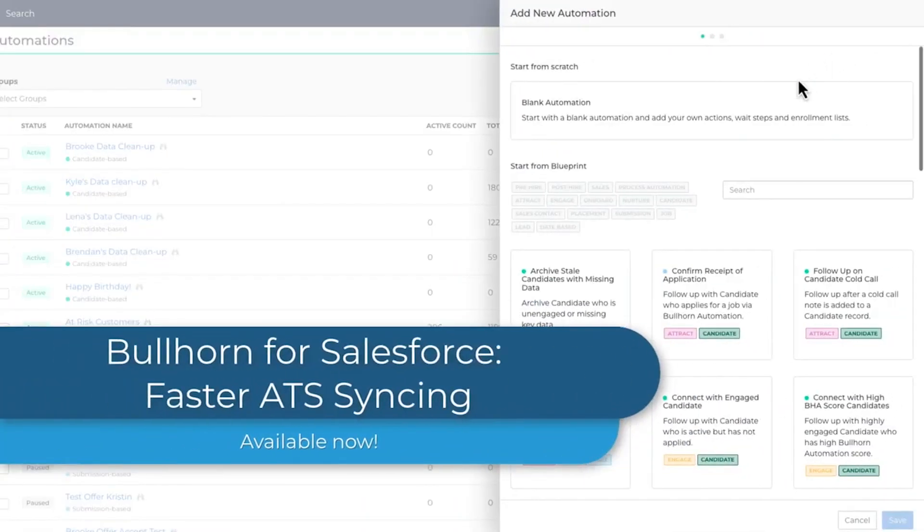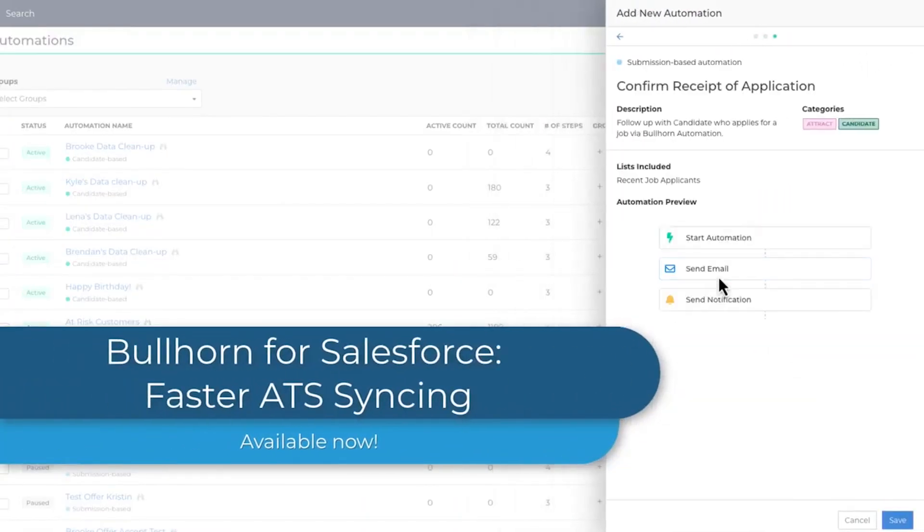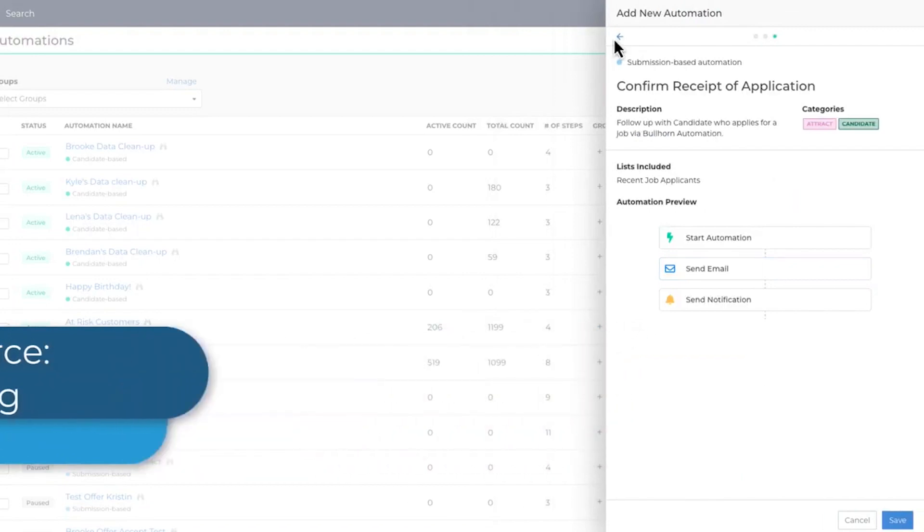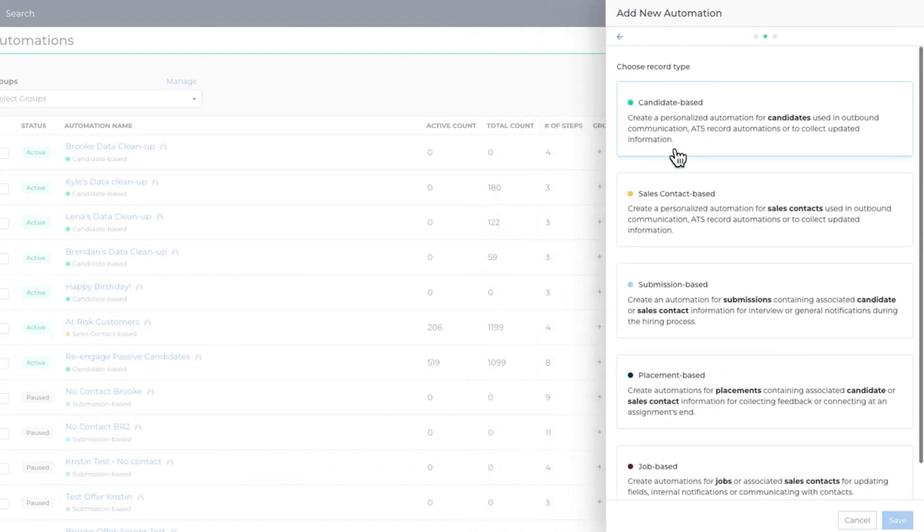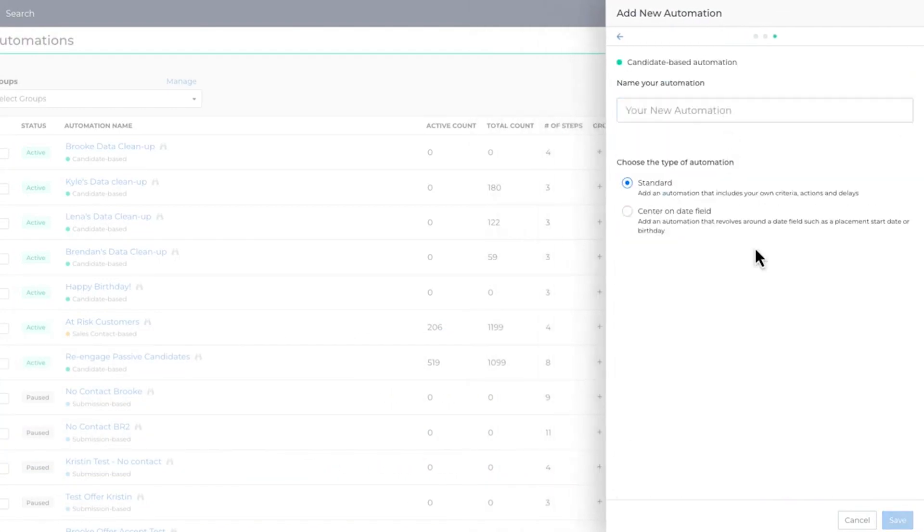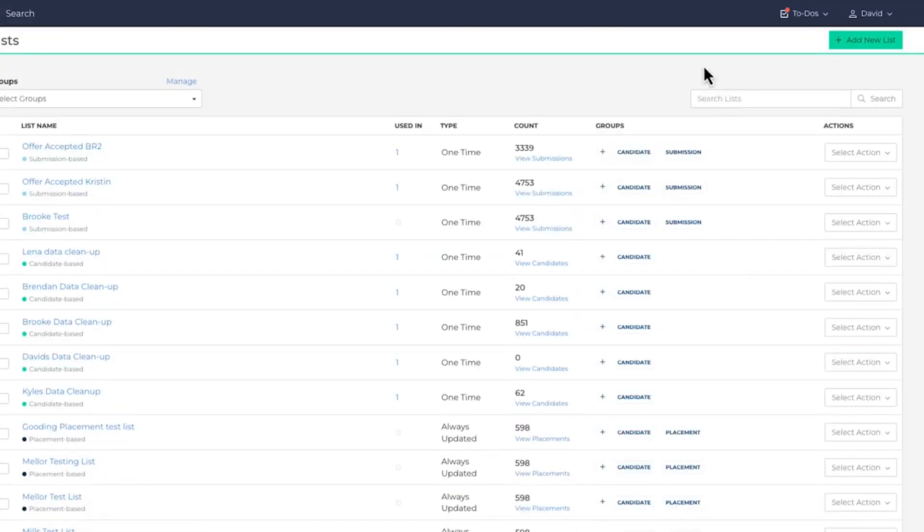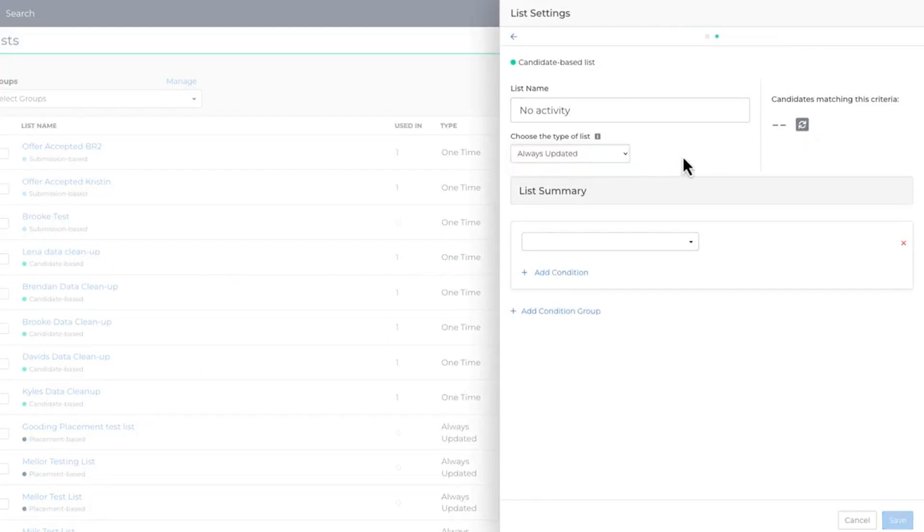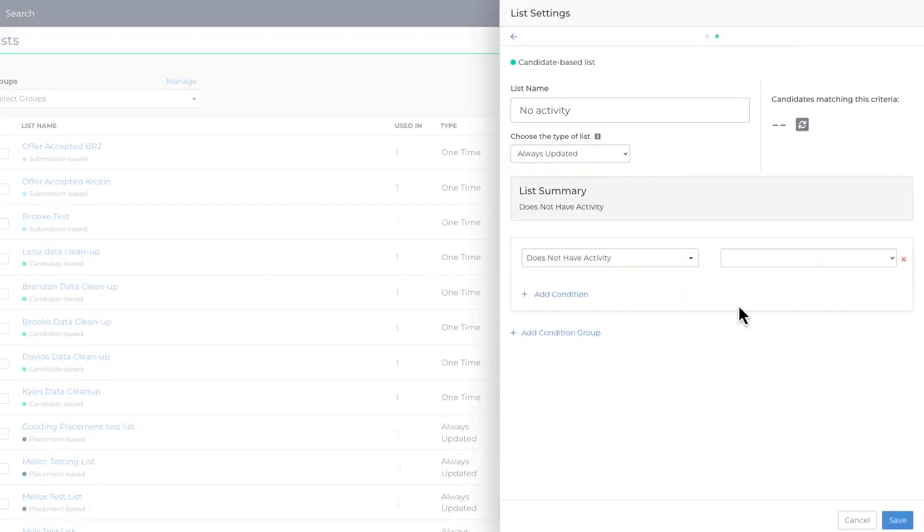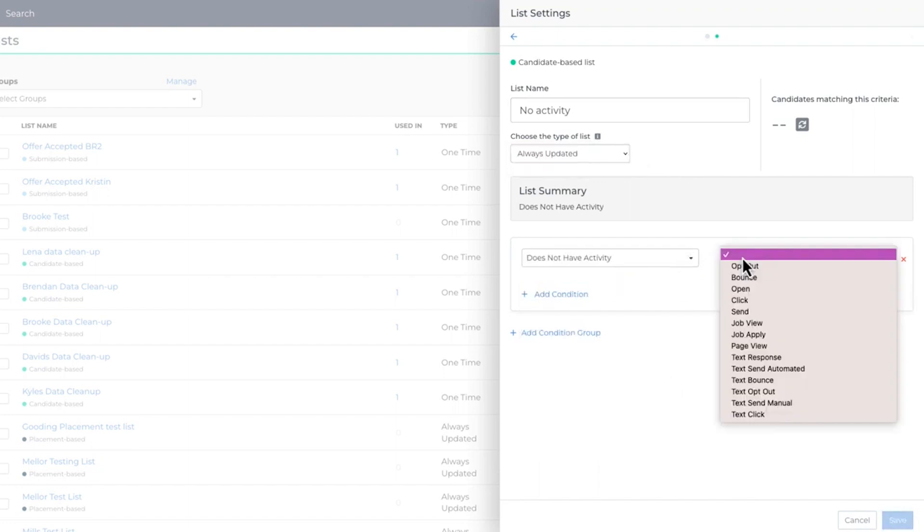We're excited to announce an enhancement that enables us to retrieve data from Bullhorn and Salesforce ATS with greater speed. Changes are processed quicker, so lists and automations can run sooner, ultimately leading to a more efficient end-to-end process. A faster workflow means more placements and wins.